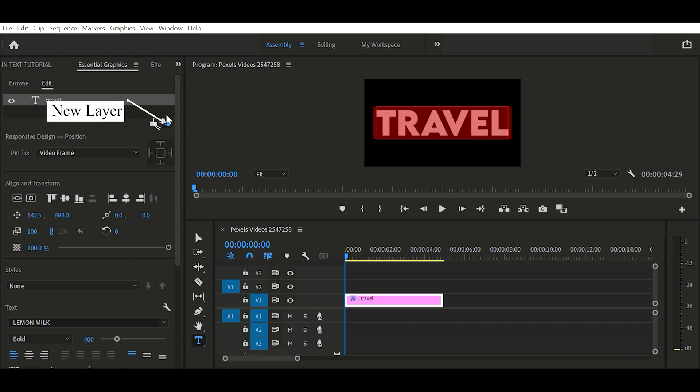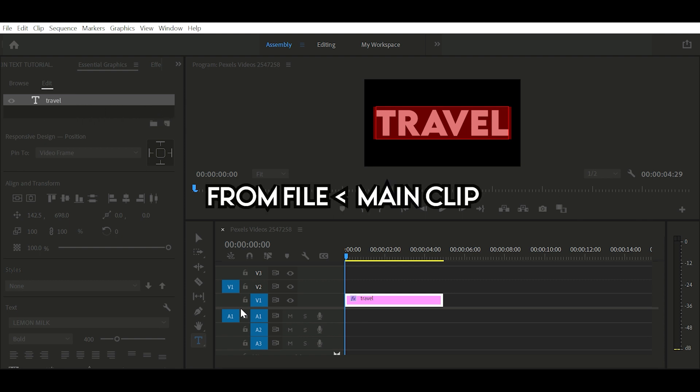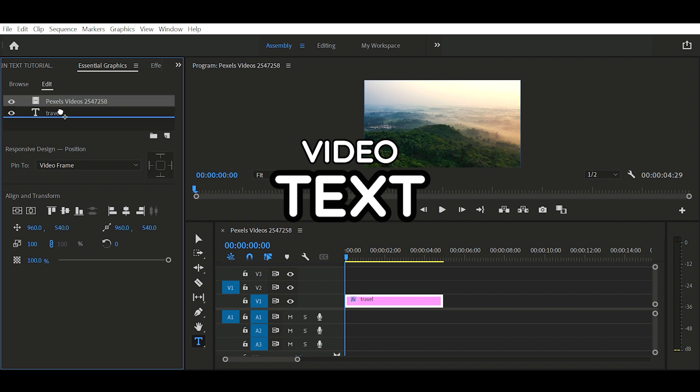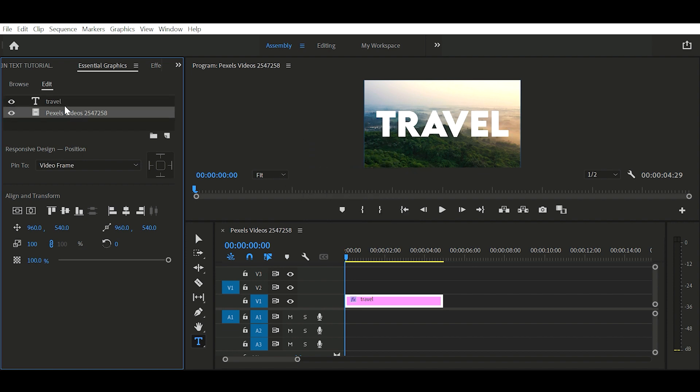Then tap on this new layer. Select from file. Then select your main clip. Then drag the video clip under the text.